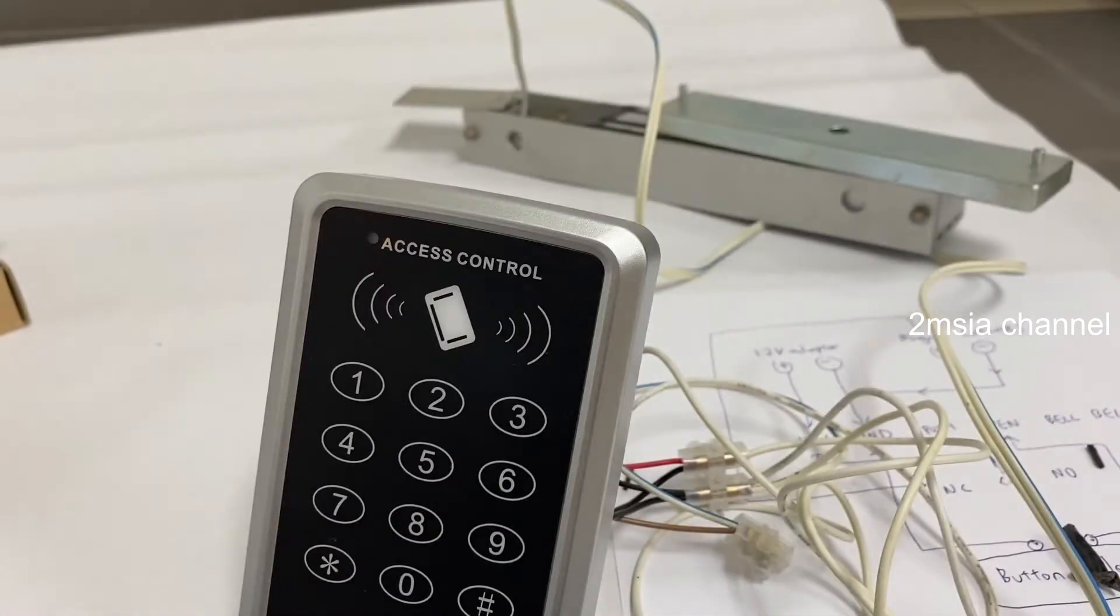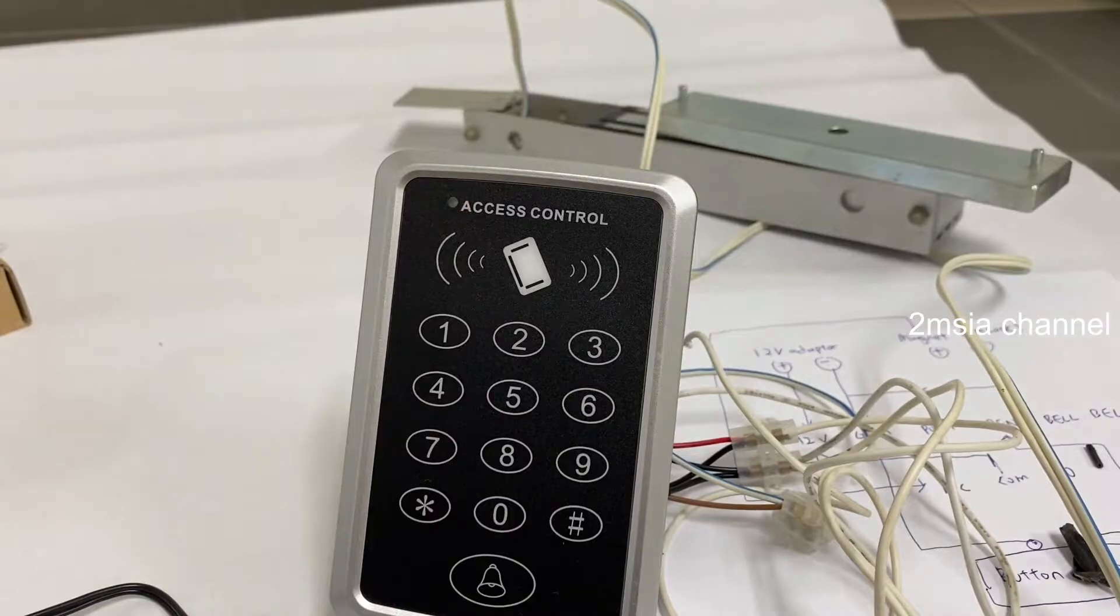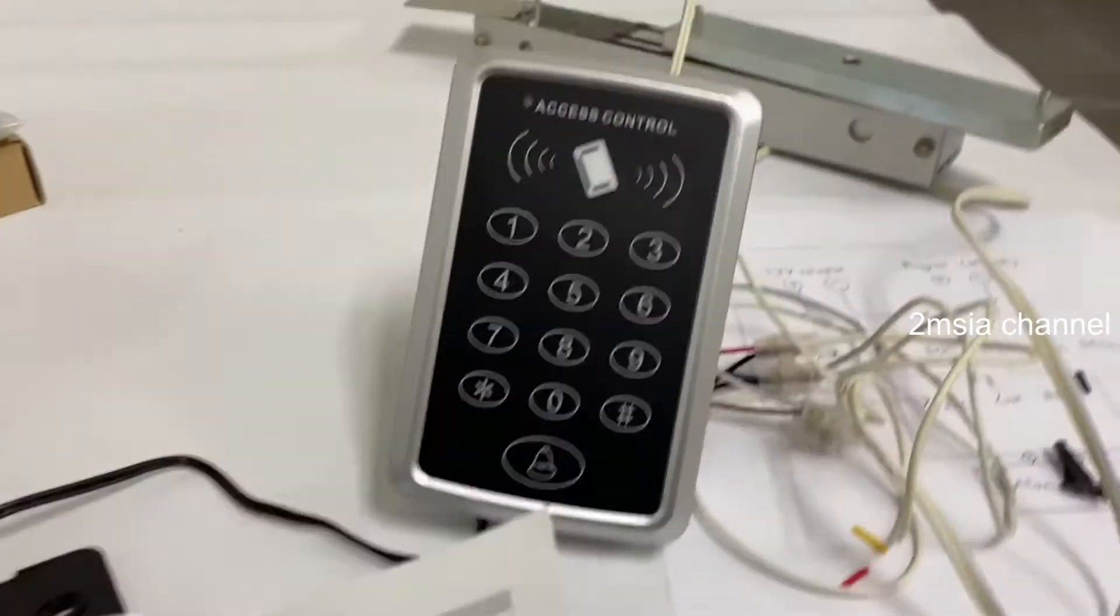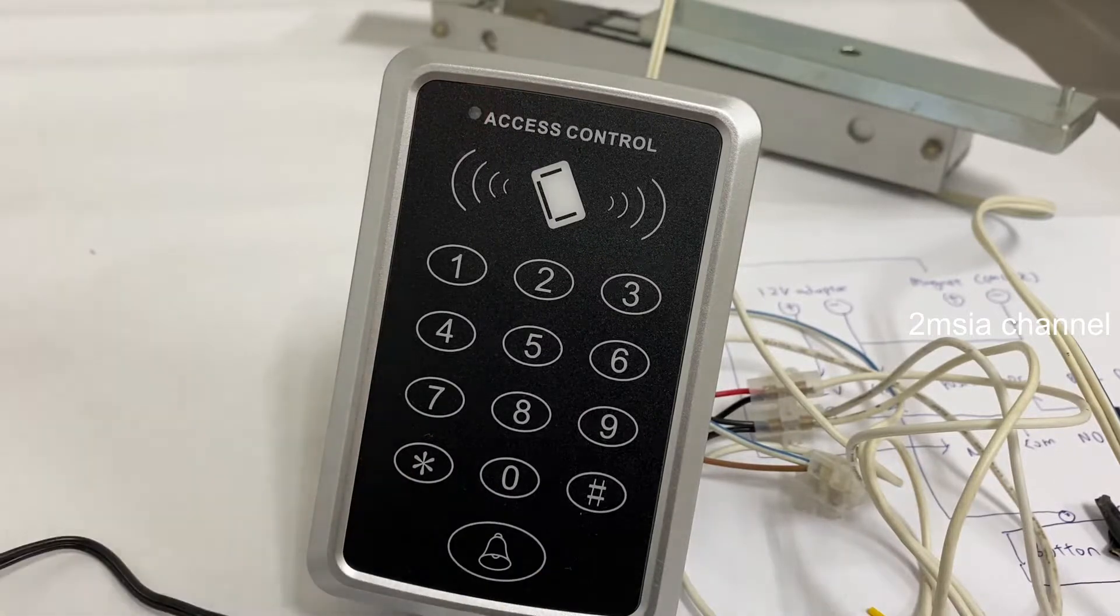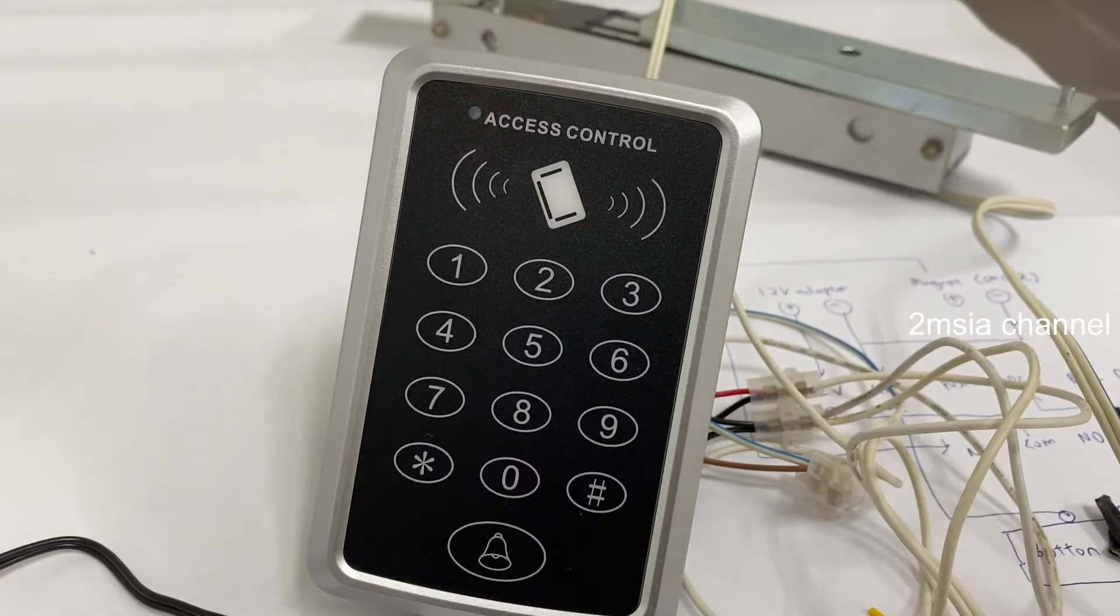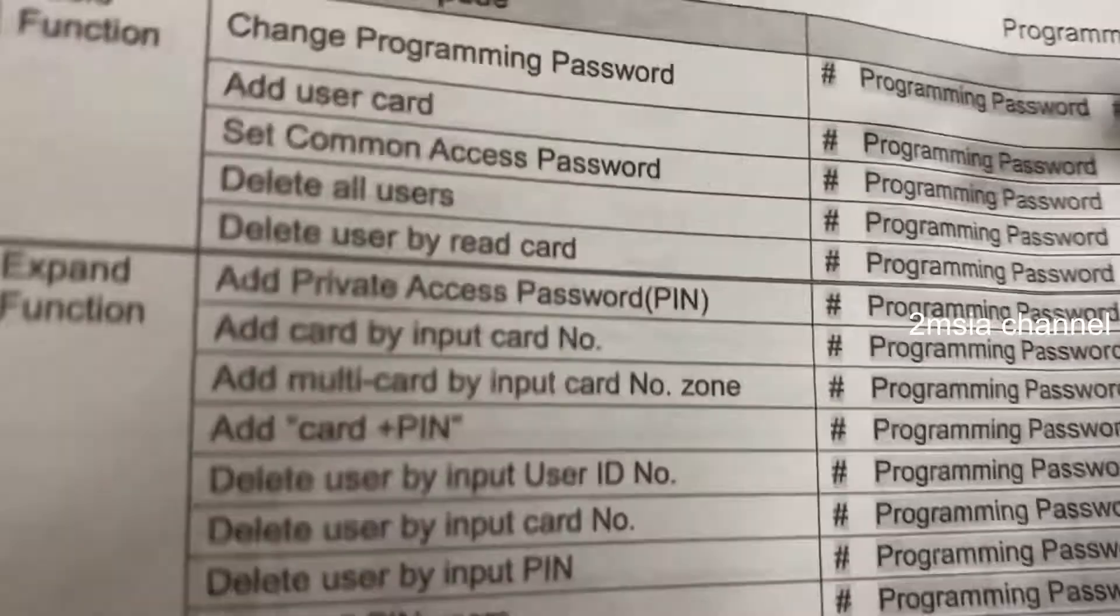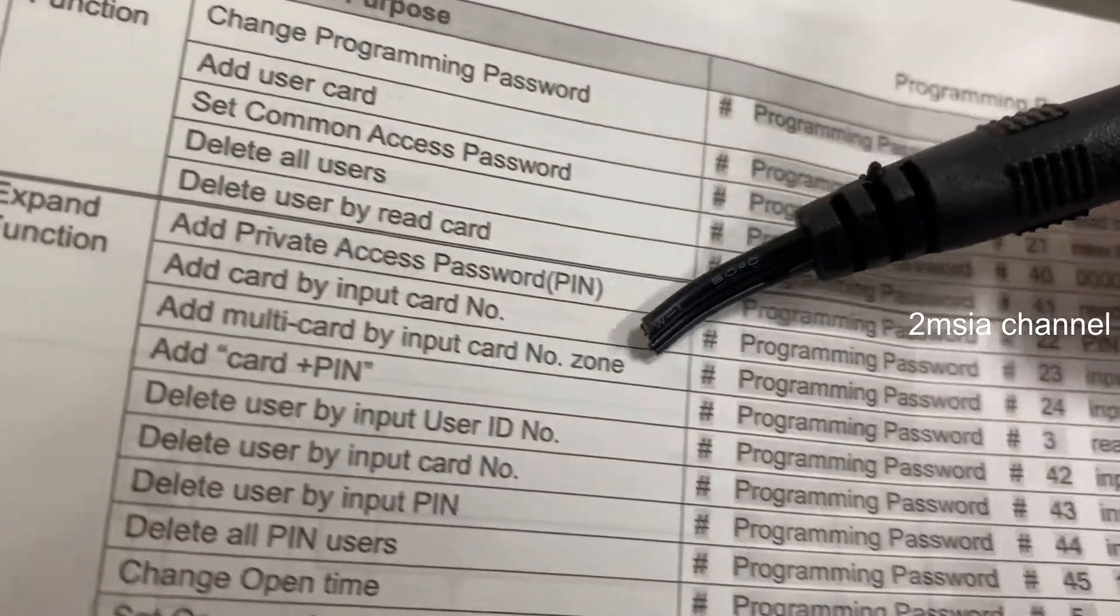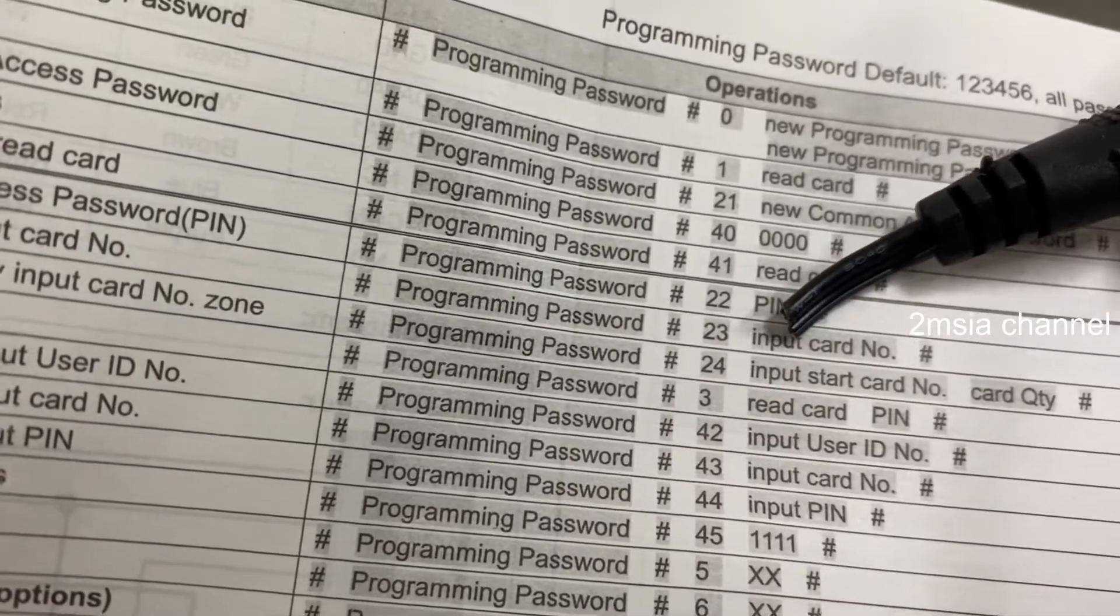First one, I'll teach you how to use a number. Very simple. So first you must know the programming numbers. This was a programming number. The input card number, the programming number is 23.